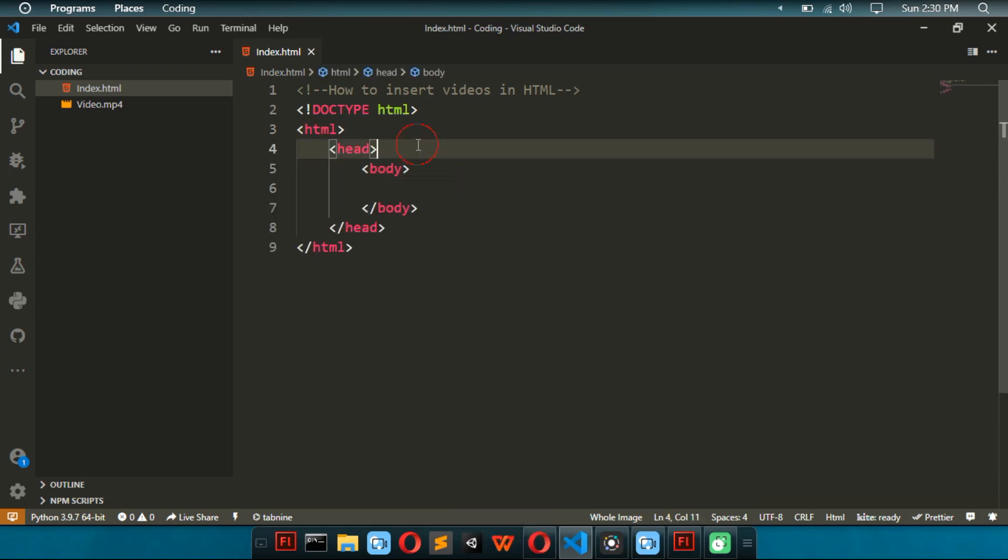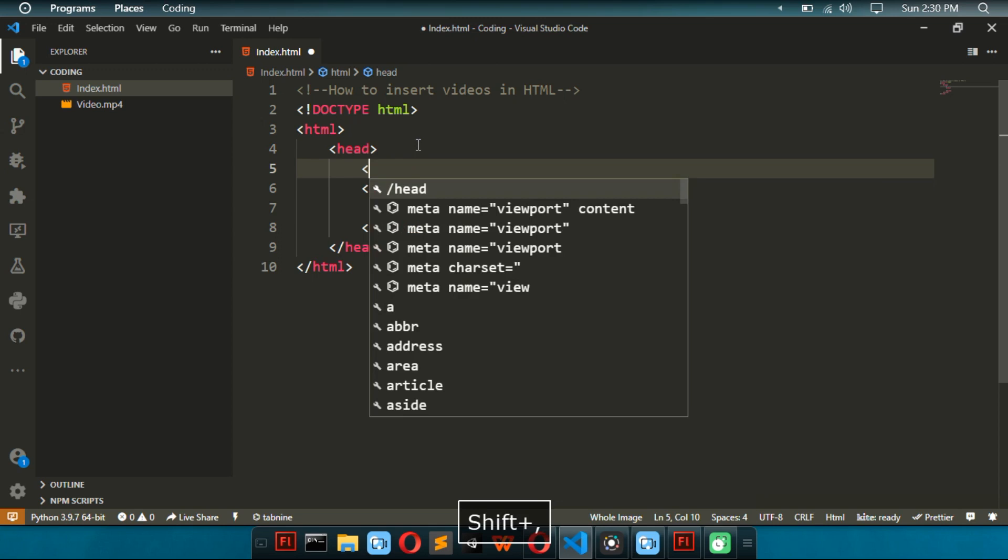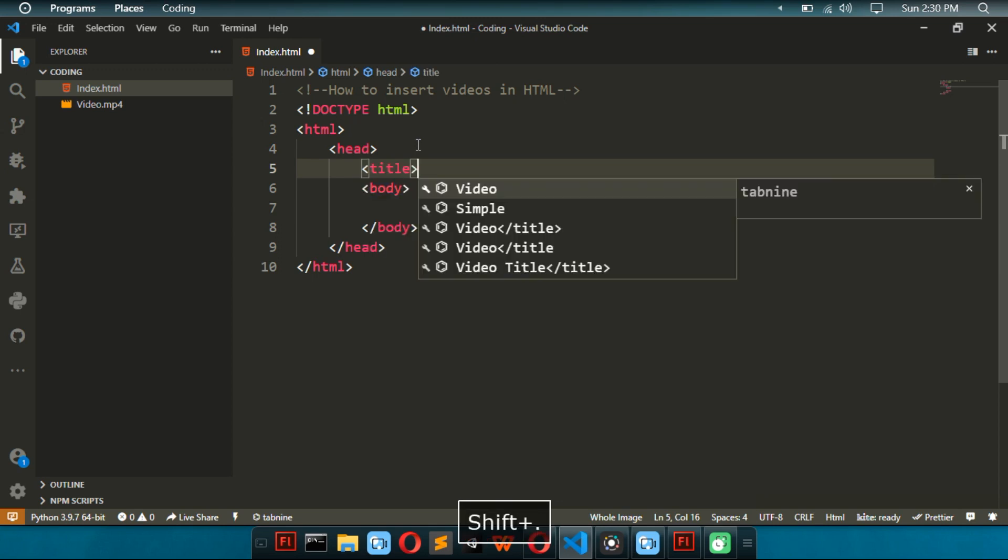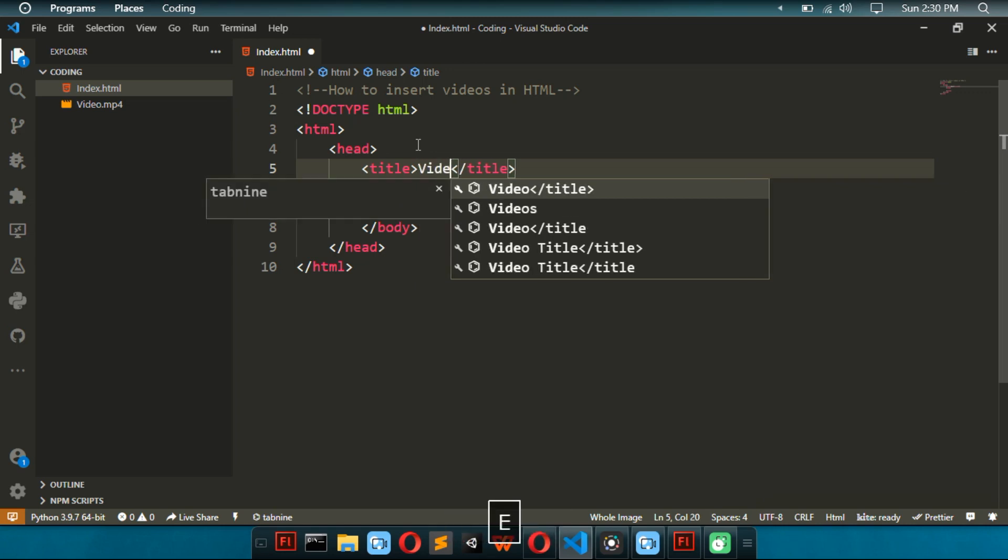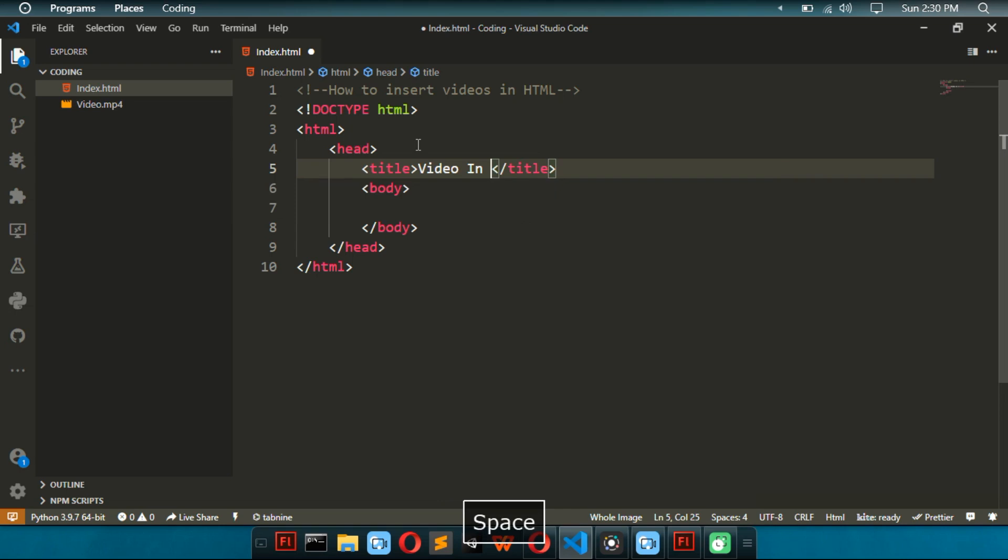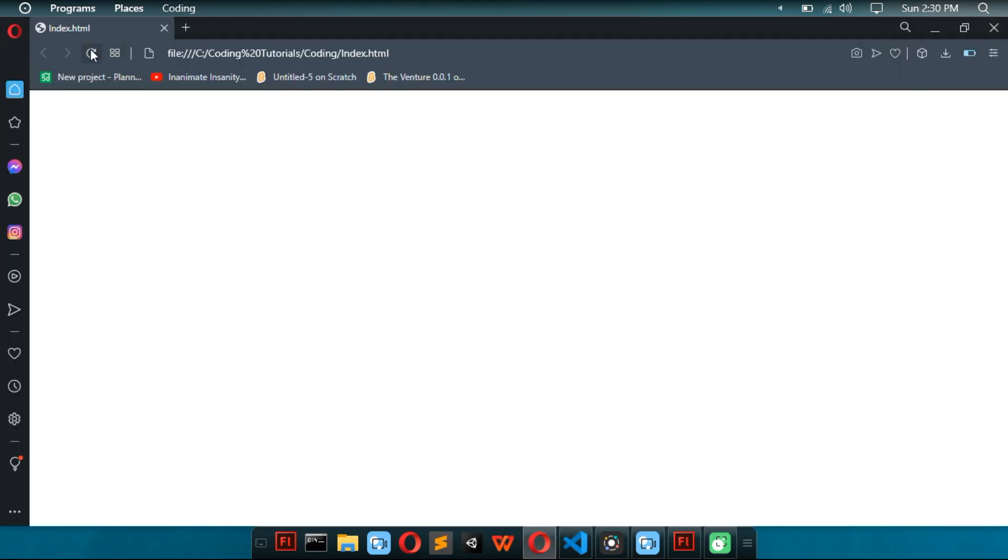And inside this head, we're going to put our title. So, you know, add title to our web page. We're going to do video in HTML. Now, our web page has a title.